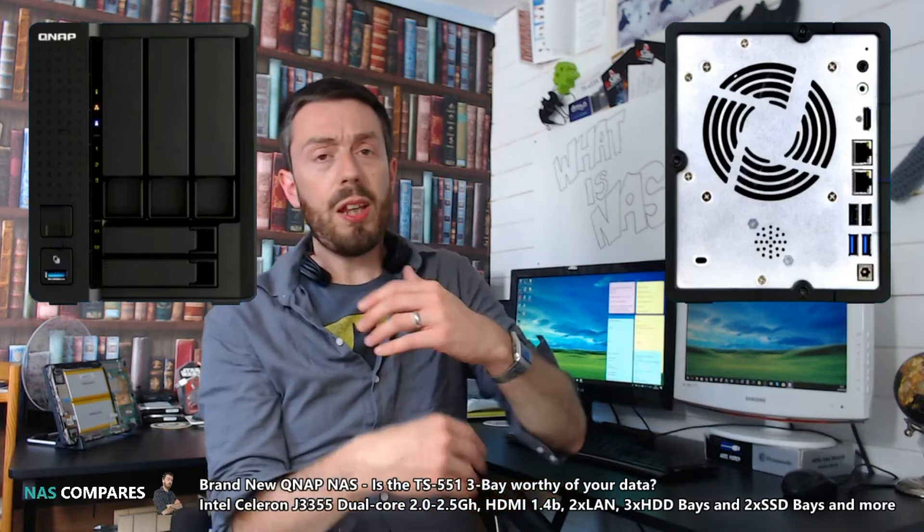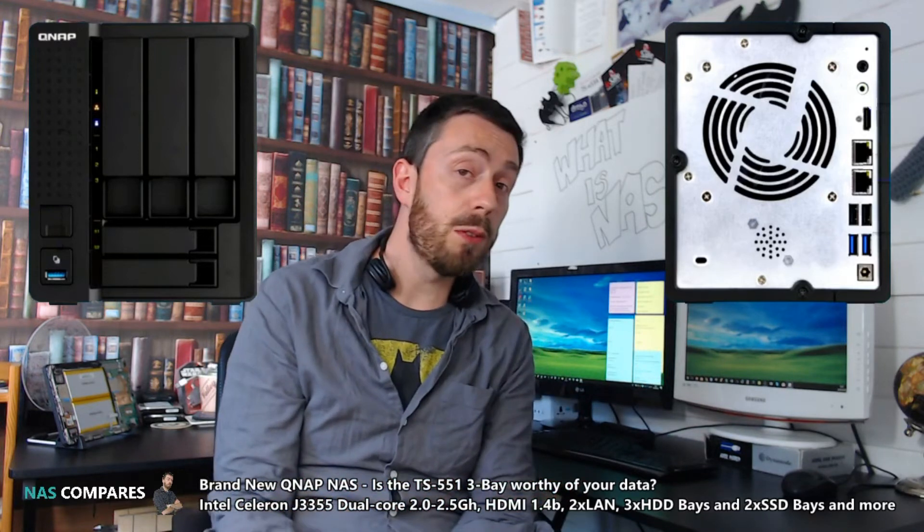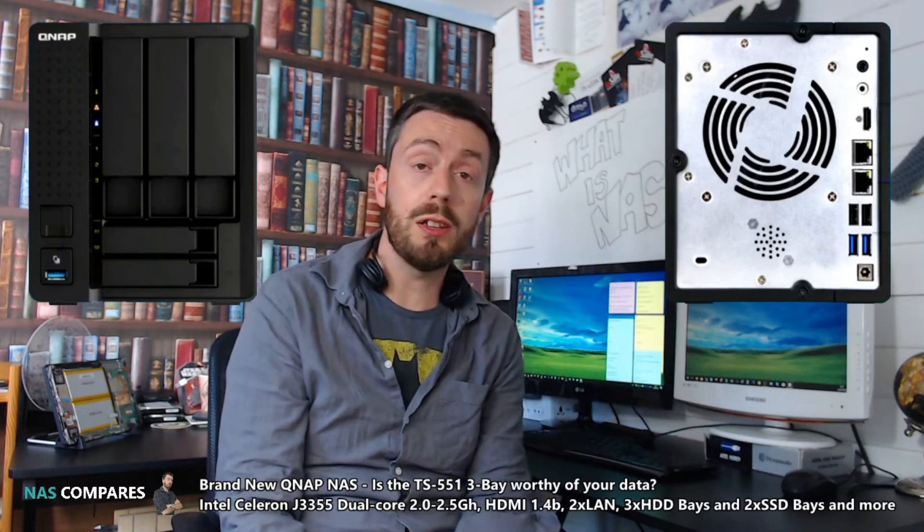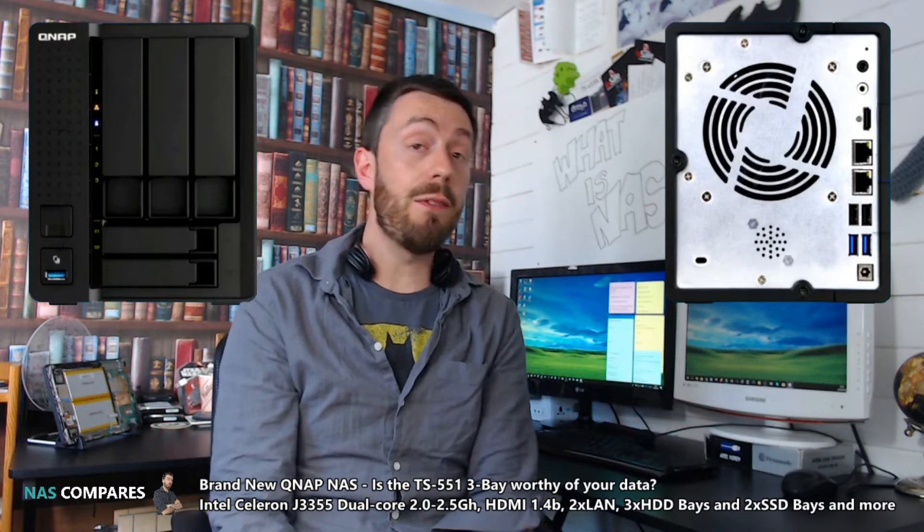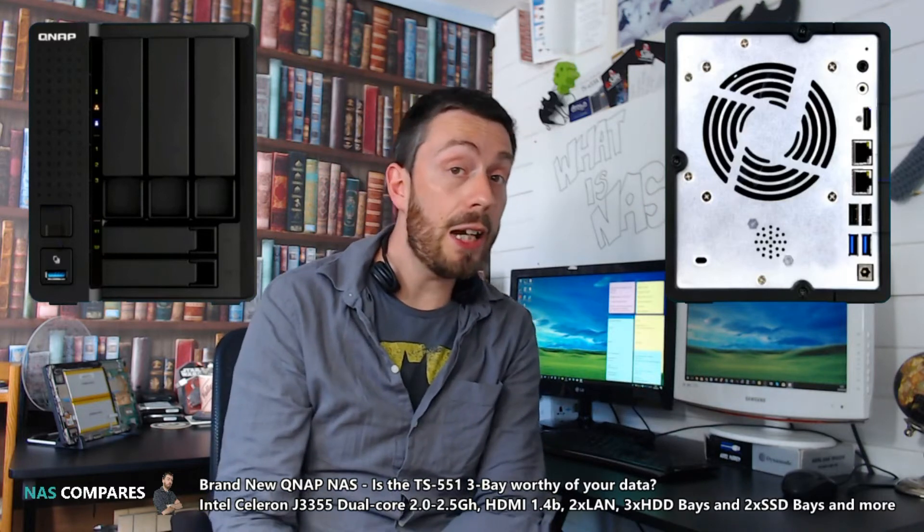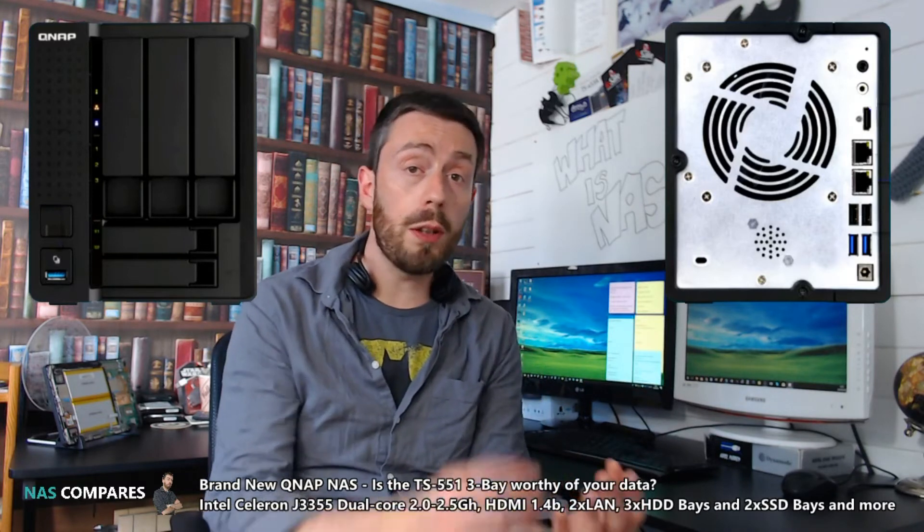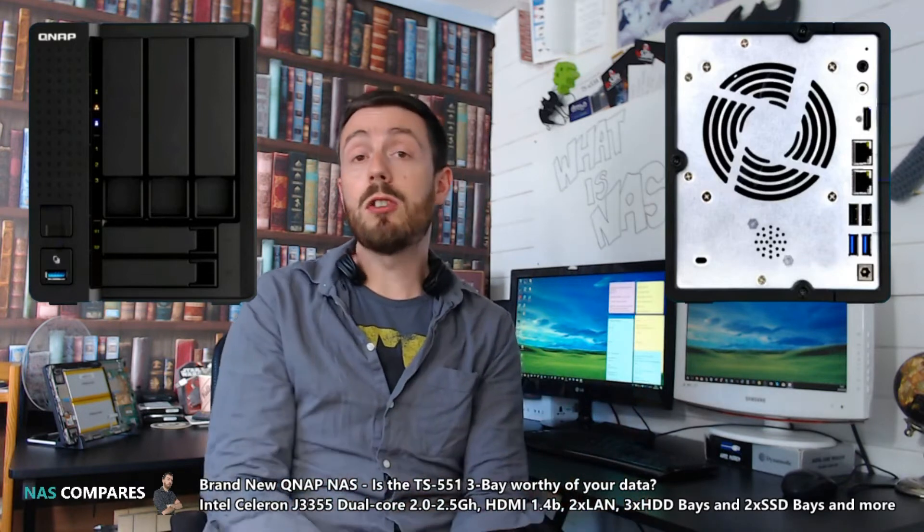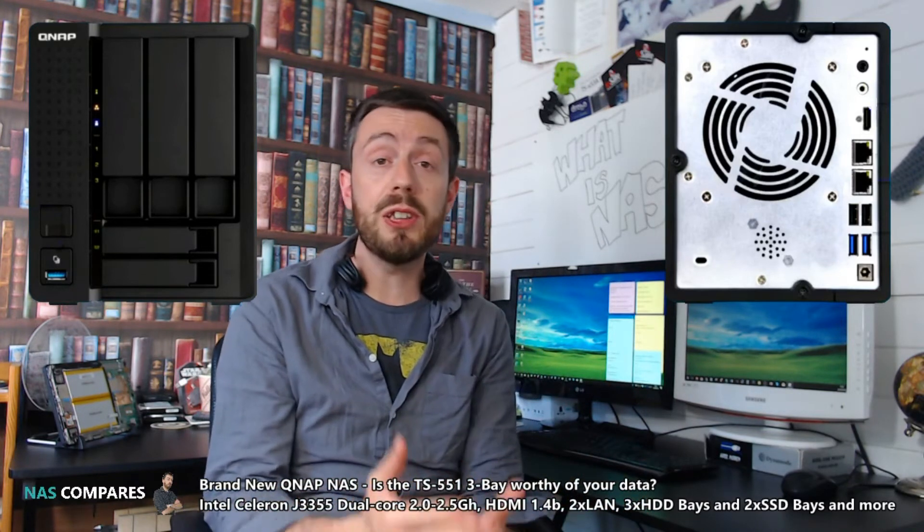Now we can really talk about some of the key differences about this three-bay NAS. For a start, it's not a three-bay NAS - it's a five-bay NAS. It's got three hard drive bays, all of them click-and-load trays, and on top of that you've also got two SSD bays.